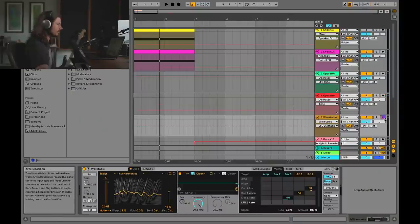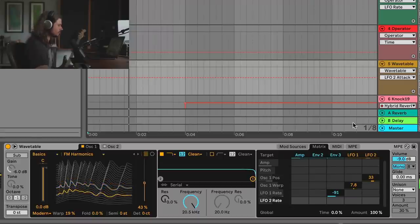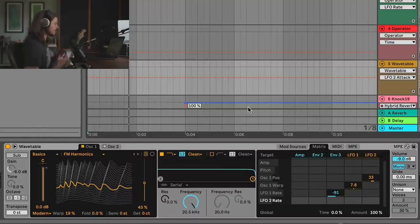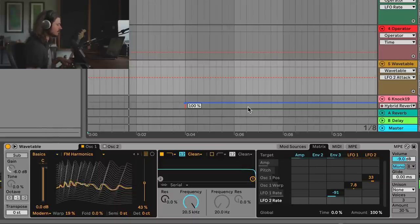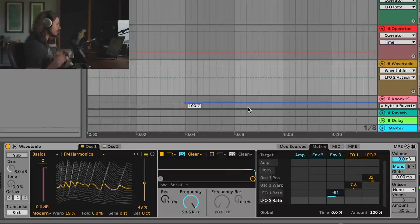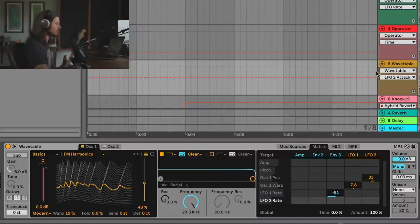Let's take a look at the next example — Wavetable. In this example I'm not going up or down in pitch at all. I'm just using the modulators to make the modulation they're applying to the sound more and more intense over time. By the end of the sound, the modulation is so intense that the initial pitch is gone.